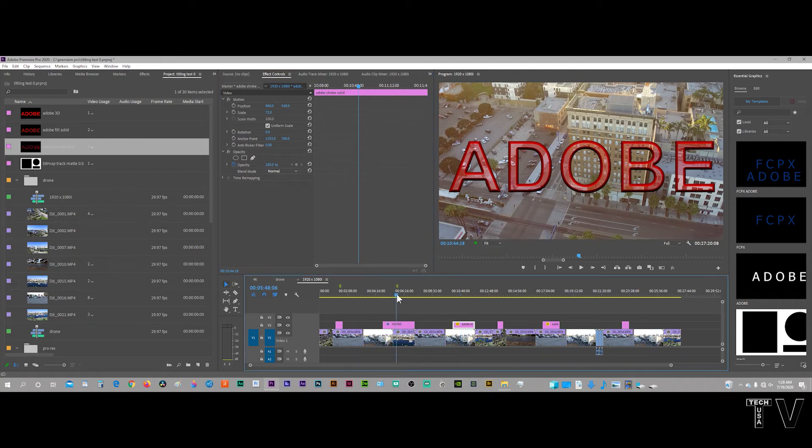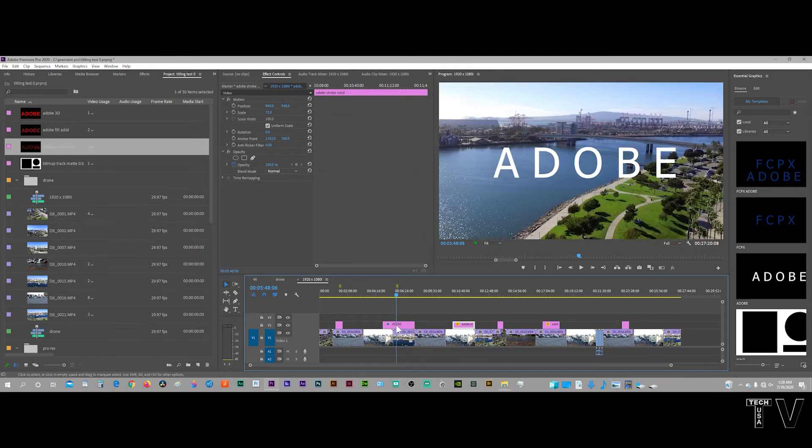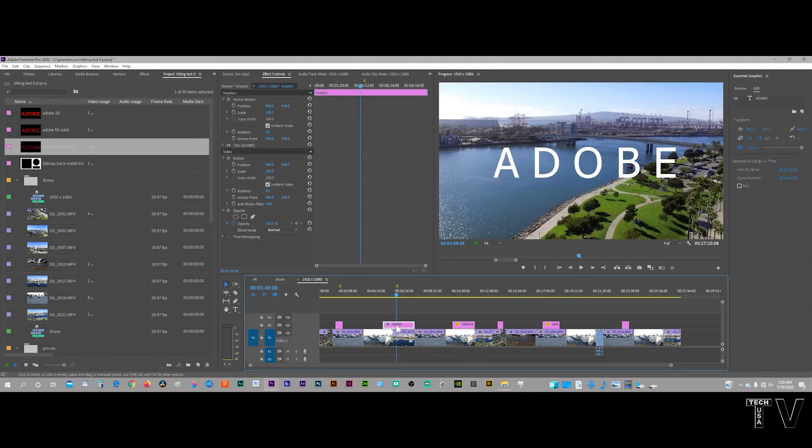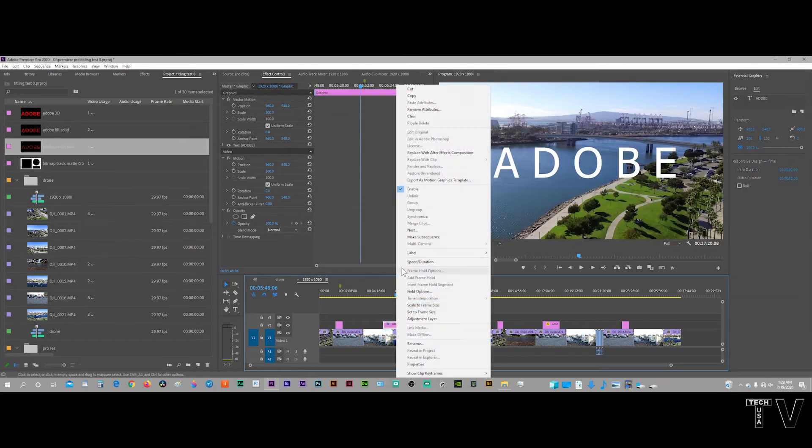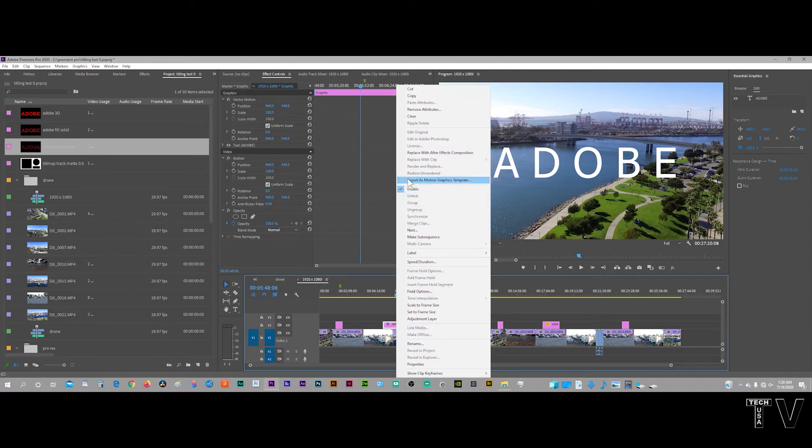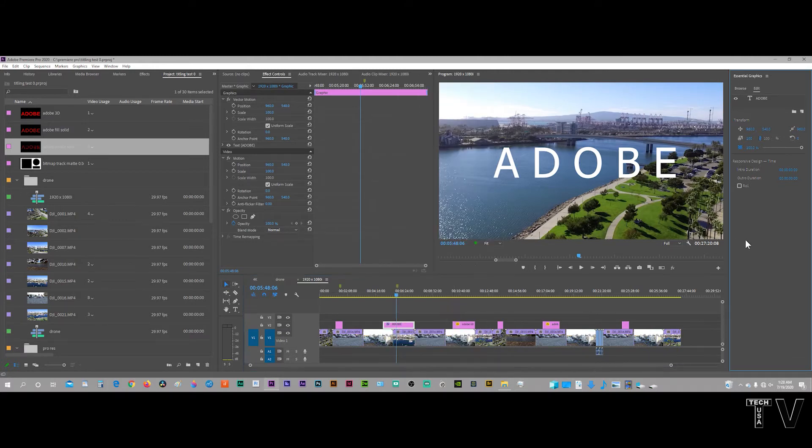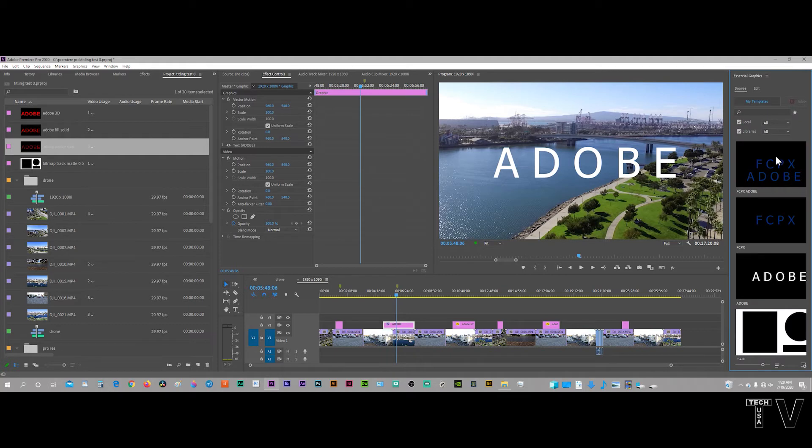What you do with the new essential graphics panel is you right click on it. You go up and it says export as motion graphics template. It will show up in the essential graphics panel. But I want more control.